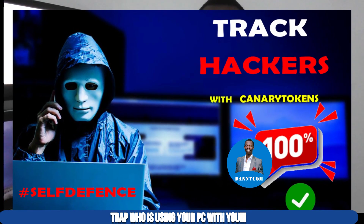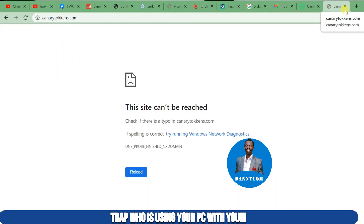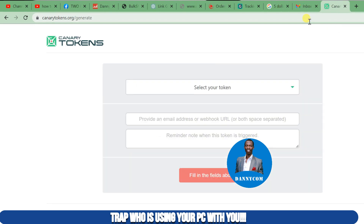Quickly, go to your computer and open a new tab. Type "Canary Tokens" — don't worry, the link will be shared in the description or comment section. The name is Canary Tokens. When you click on canarytokens.org, it will open the platform for you. On this platform there are a lot of things you will be able to do.